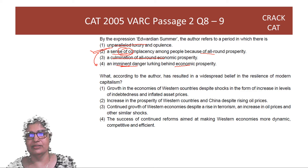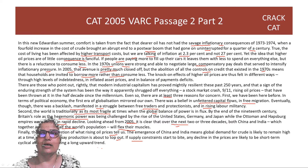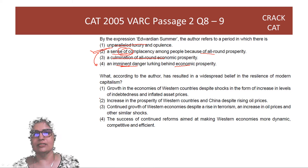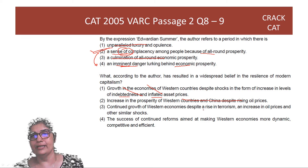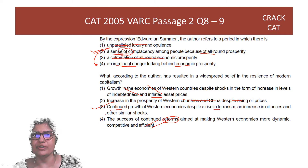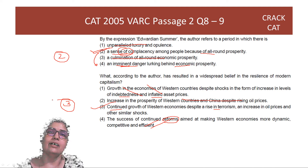Question: What has resulted in a widespread belief in the resilience of modern capitalism? Because modern capitalism has withstood a stock market crash, 9-11, and rising oil prices — it has withstood a lot. Option 1 — despite shocks, inflated asset prices — not what was mentioned. Option 2 — increase in prosperity of Western countries and China — no, China is just rising. Option 3 — continued growth of Western economies despite terrorism and oil prices — this is good. Option 4 — success of reforms — reforms were only mentioned briefly with France, not overall capitalism. Answer for the Edwardian question is option 2, and for this question the answer is option 3.